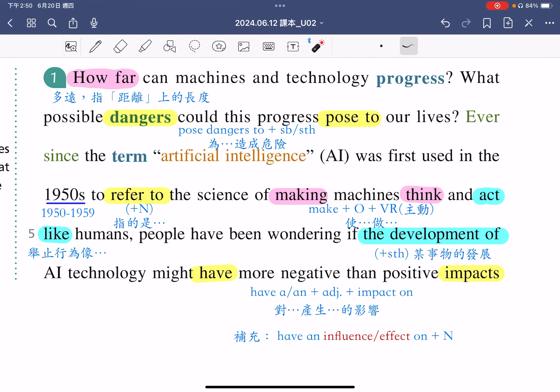看完了这一课的阅读策略之后，紧接着我们要进到课文，一起来看一下这一课的第一段。How far can machines and technology progress? 这里的how far指的是距离上面的长度，意思是多远，所以这句的意思是：机器跟技术能够进步到什么样的程度呢？接下来是 What possible dangers could this progress pose to our lives?